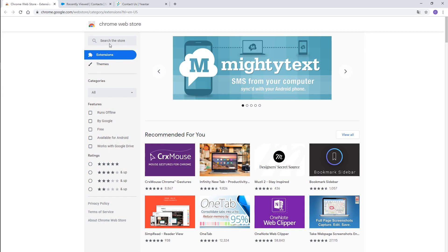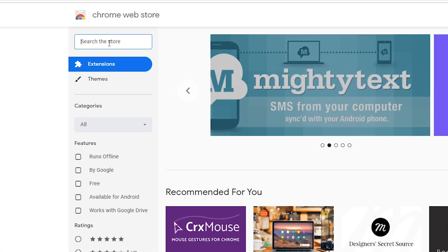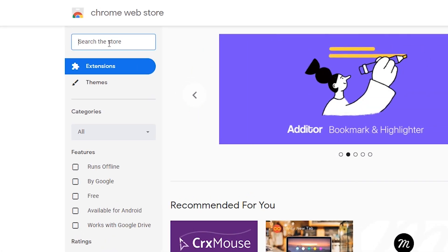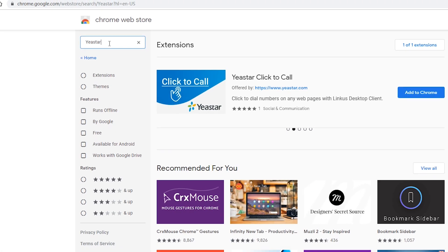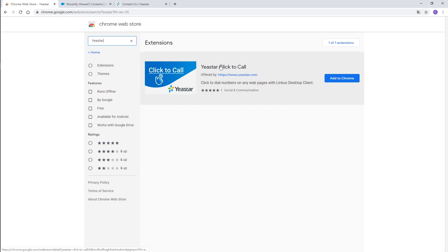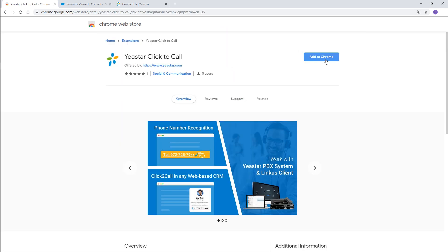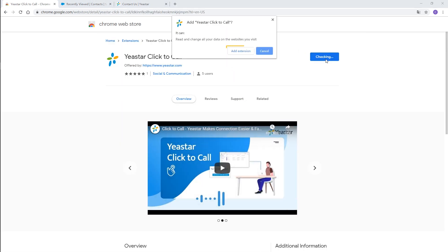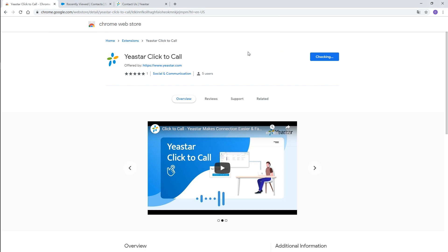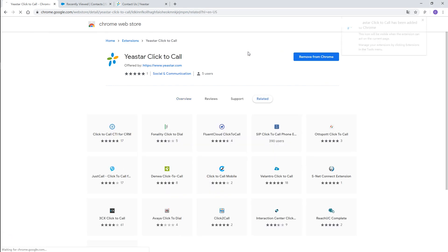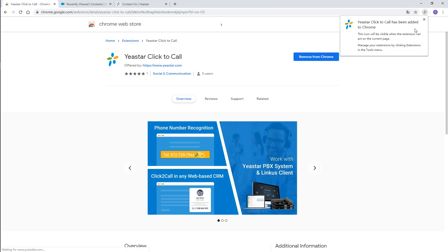Step 1. Get to the Chrome Web Store. Search Yeastar. Here's the extension. Click Add to Chrome. A window pops up. Confirm it and click Add extension. That's it. Now we have this Click to Call added on the browser.